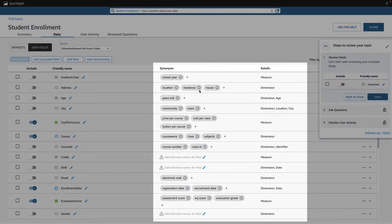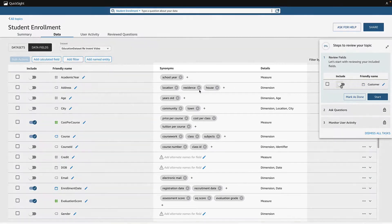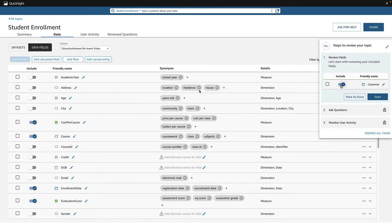Immediately, I see the synonyms and semantic details that Q already added based on the metadata found from the fields and visuals on my dashboard.